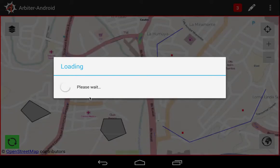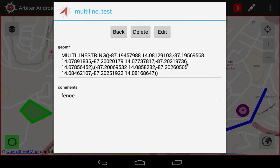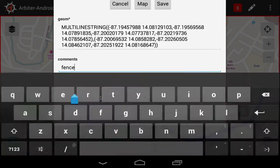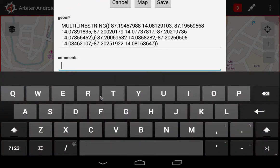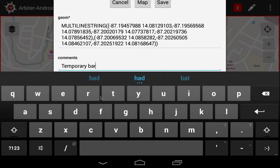Next, let's modify the attributes for our multi-line. Double-touch one of the lines to open the attribute table. From here, select Edit. Let's change some information in the table to convey something more specific. We save the changes, and we'll go back to the map.